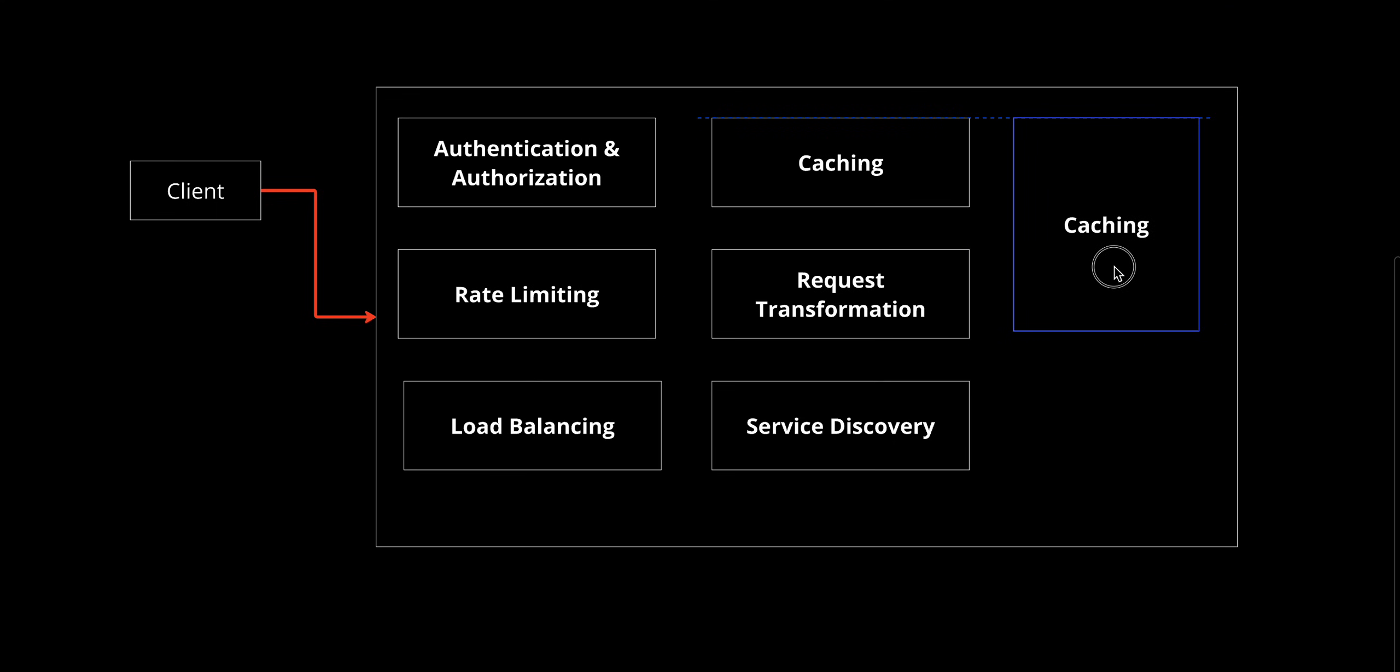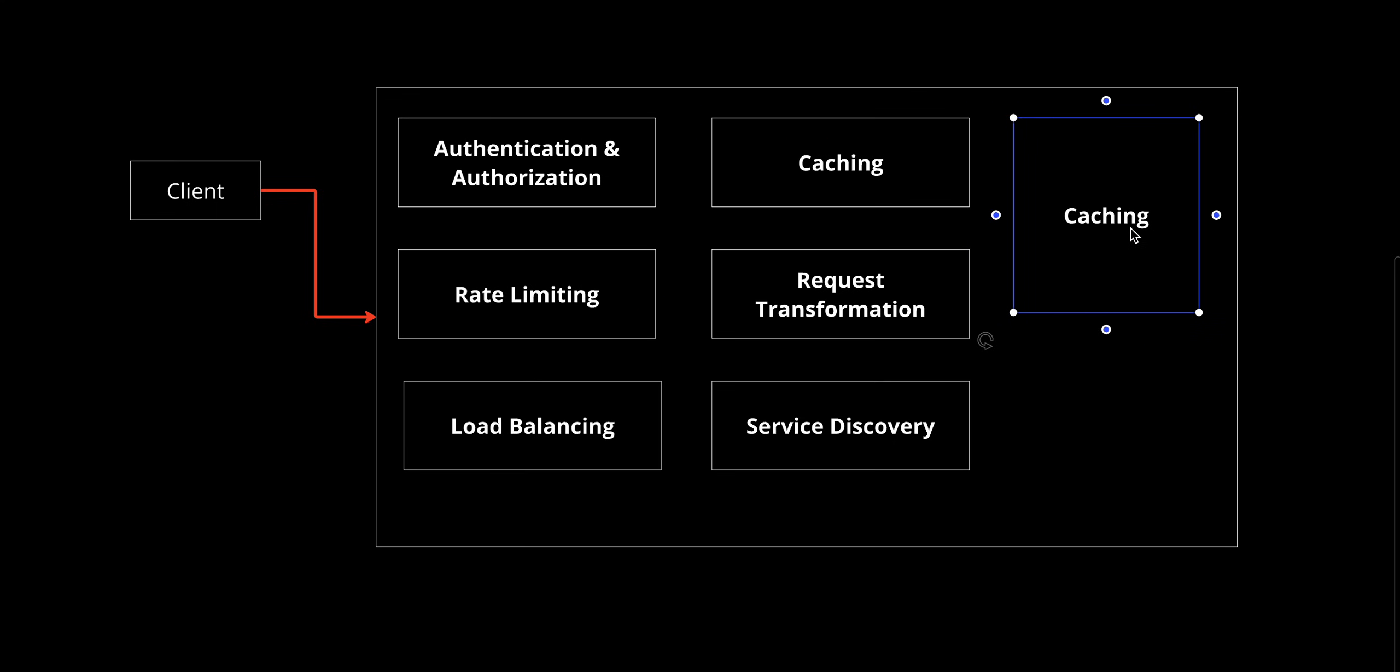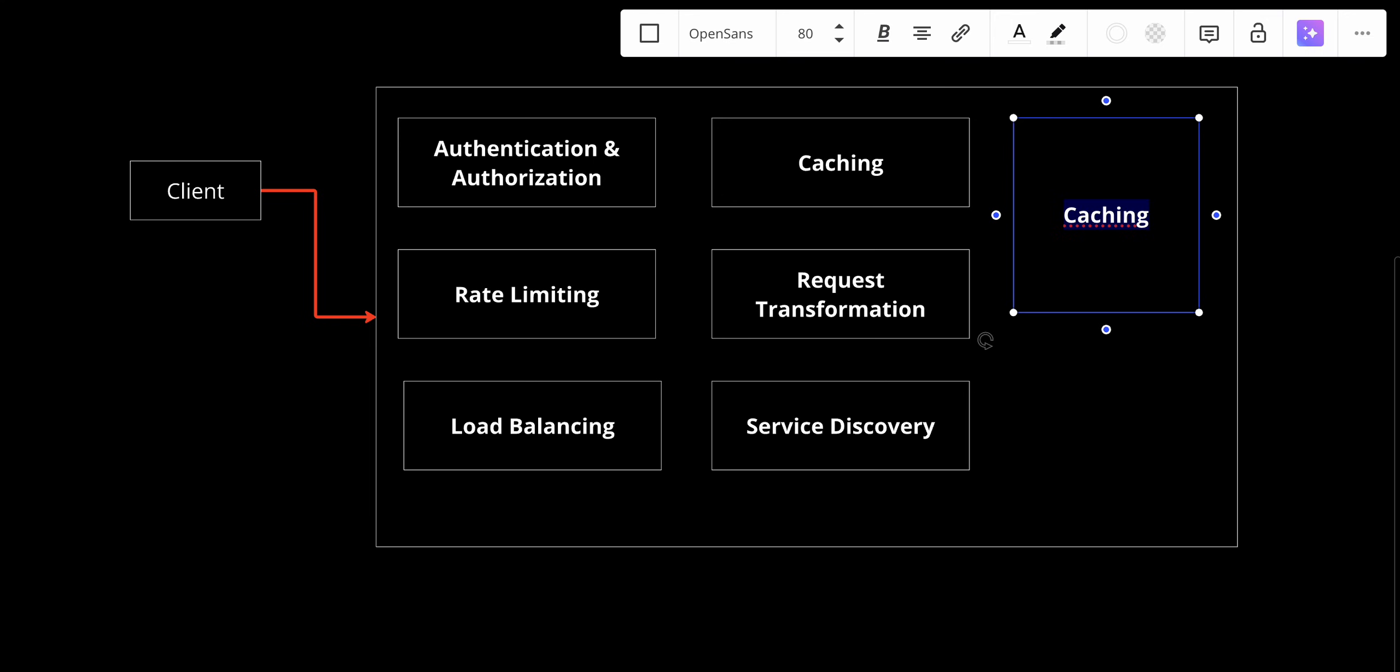Another feature is circuit breaking. If a service is constantly failing, the API gateway stops routing requests to it temporarily, preventing cascading failures across the system.